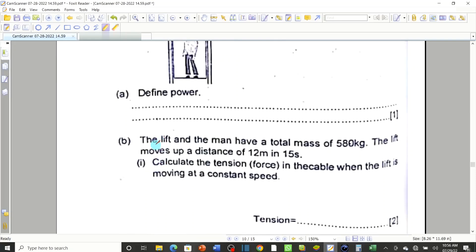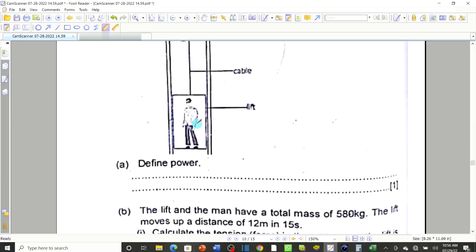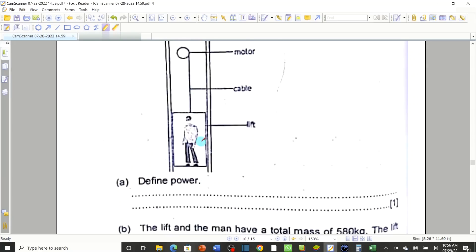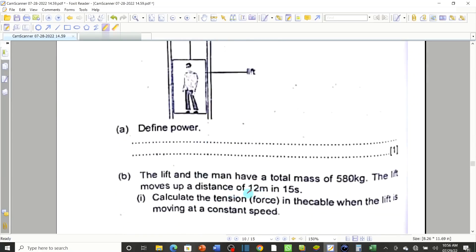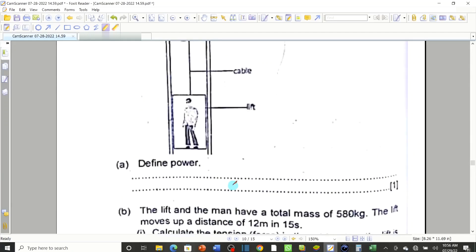Then came the trick question. The lift and the man have a total mass of 580 kg. The lift moves up a distance of 12 meters in 15 seconds. They say: calculate the tension force F in the cable when the lift is moving at constant speed.